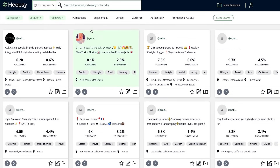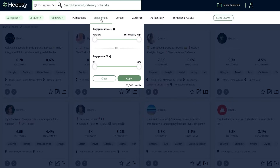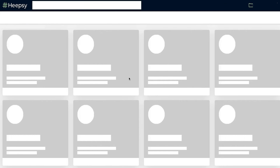Now, let's say we want to find influencers with good engagement. This metric is important because it shows that influencers have a good connection with their followers. Let's use the Engagement filter to search for influencers with a high to very high engagement rate.